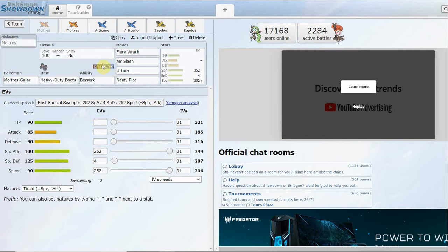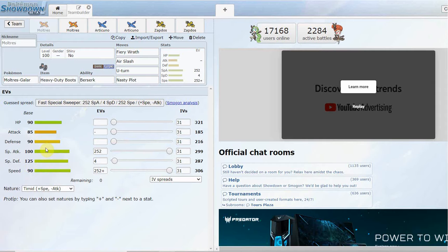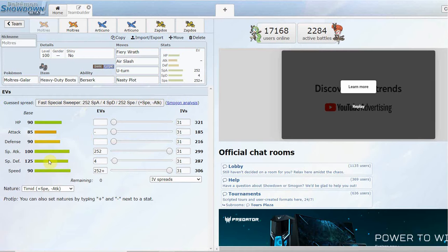Galarian Moltres, normally Fire/Flying, we got a Dark/Flying type similar to things like Honchkrow. Base stats: 125 Special Defense, 100 Special Attack, 85 Attack which ain't too bad, and decent bulk all around with 90 Defense, 125 HP, and solid base 90 Speed.